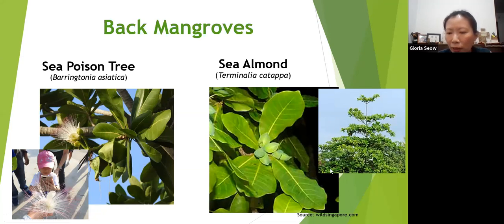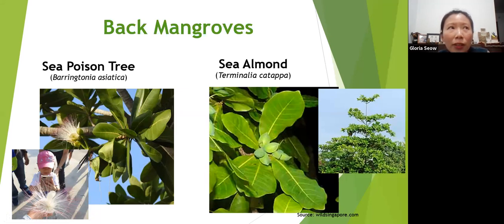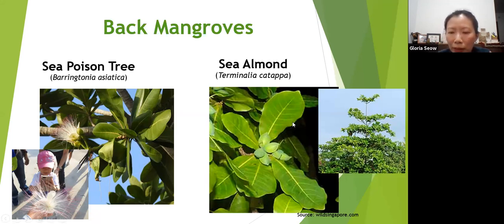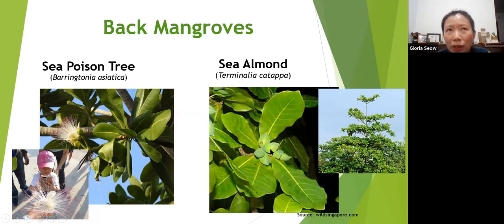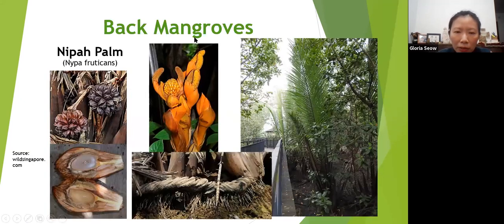Sea almond is a very common tree that you can also find in roadside plantings. Its leaves can suddenly turn red because it sheds its leaves twice a year — around January and July — they turn red and fall off. It's called sea almond because it has a husk around a stone, and inside the stone there's a kernel that tastes like almonds.